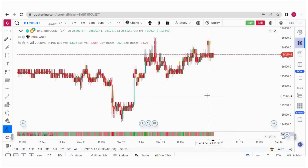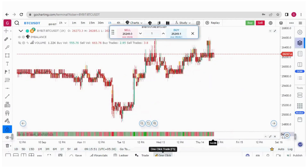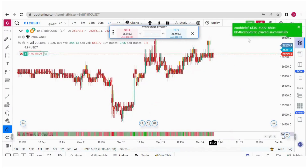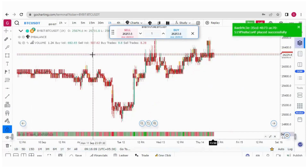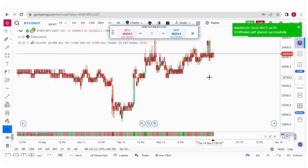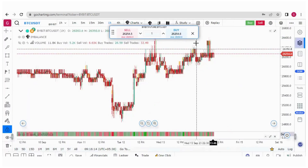Now let me tell you how to place a trade. We have three options. The first is one-click trade. By clicking buy or sell, it will directly place an order at the market price. If I click buy, you can see the order is placed successfully and a line appears. If I click sell, the sell order is placed and the line is gone. That was about one-click trading based on market orders.